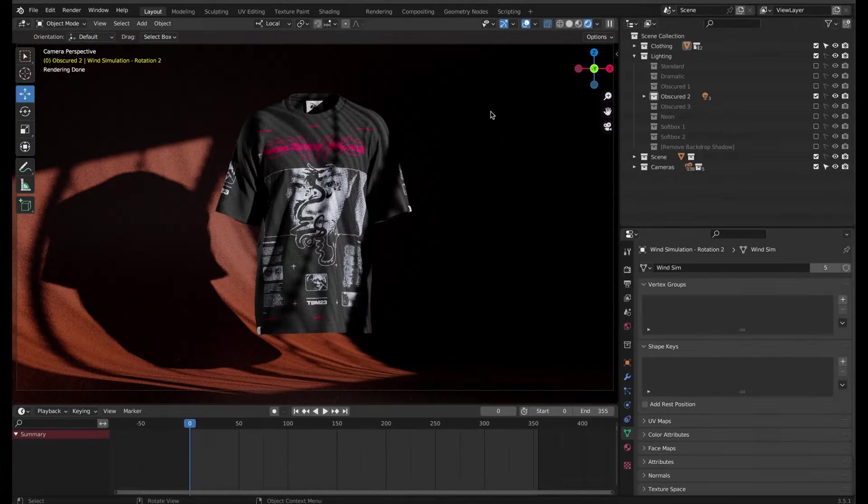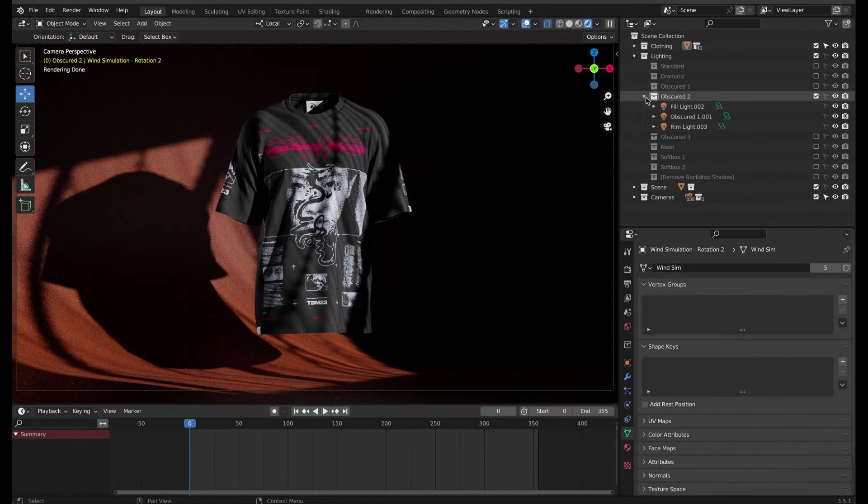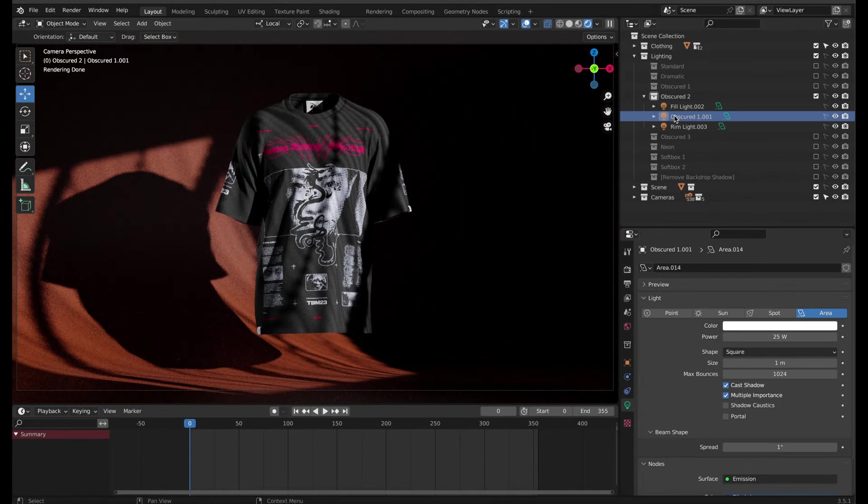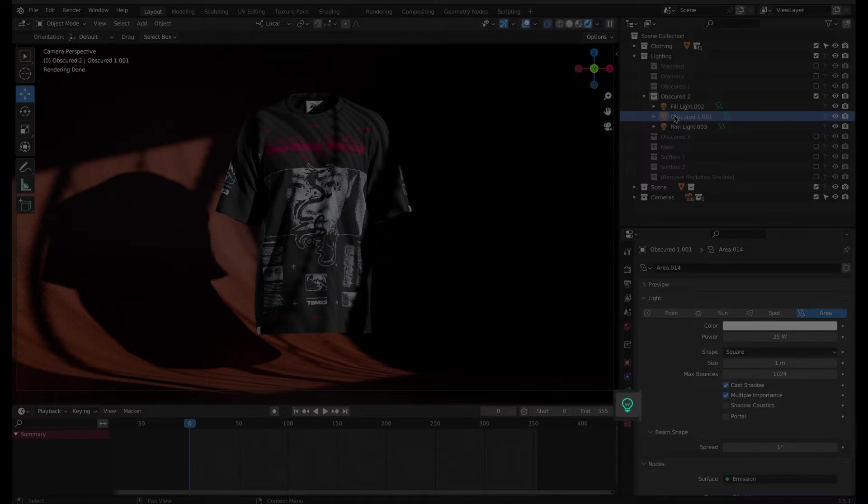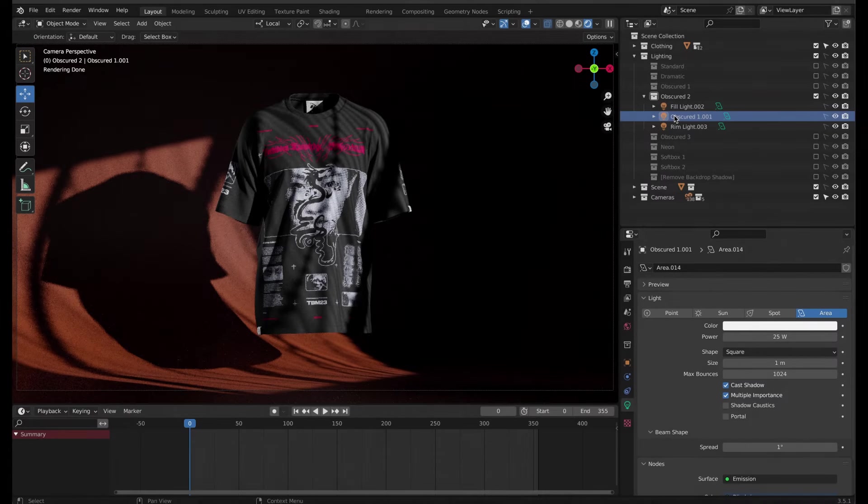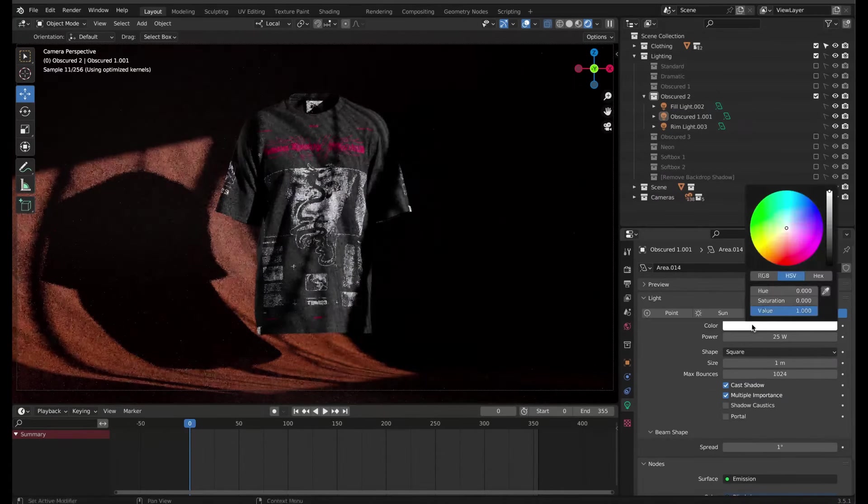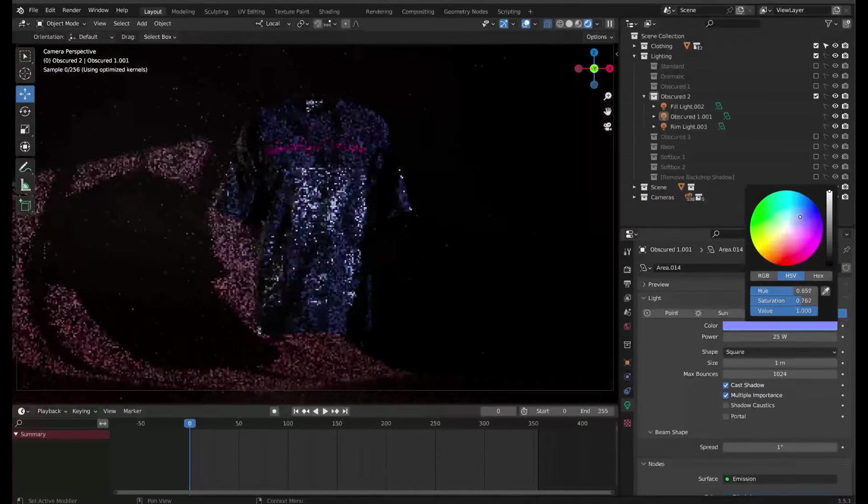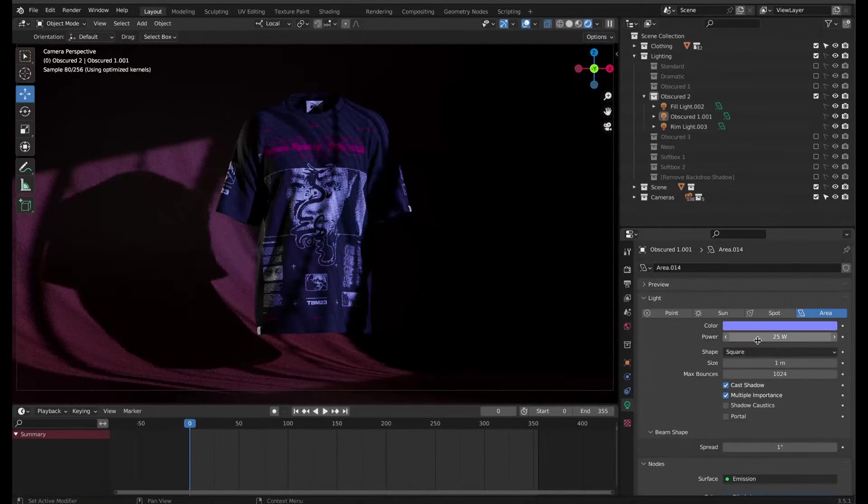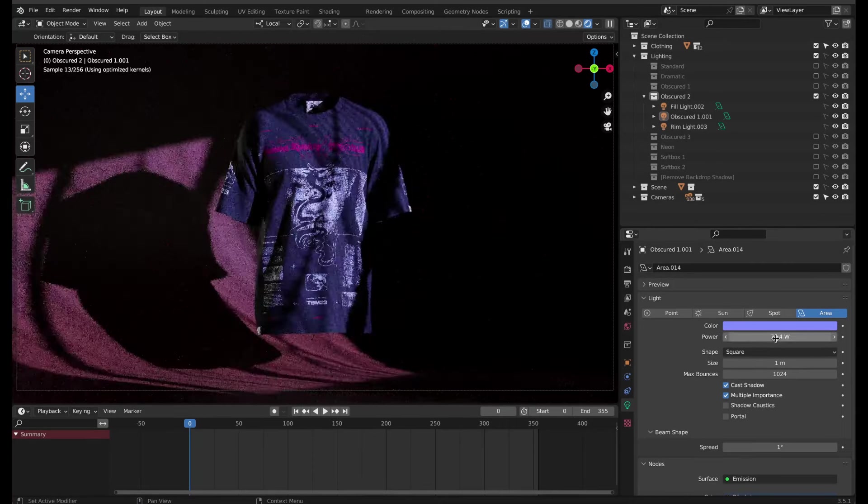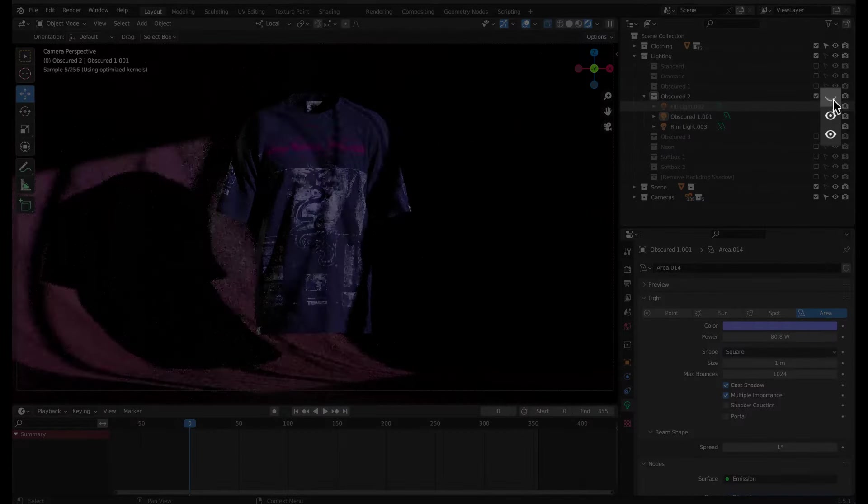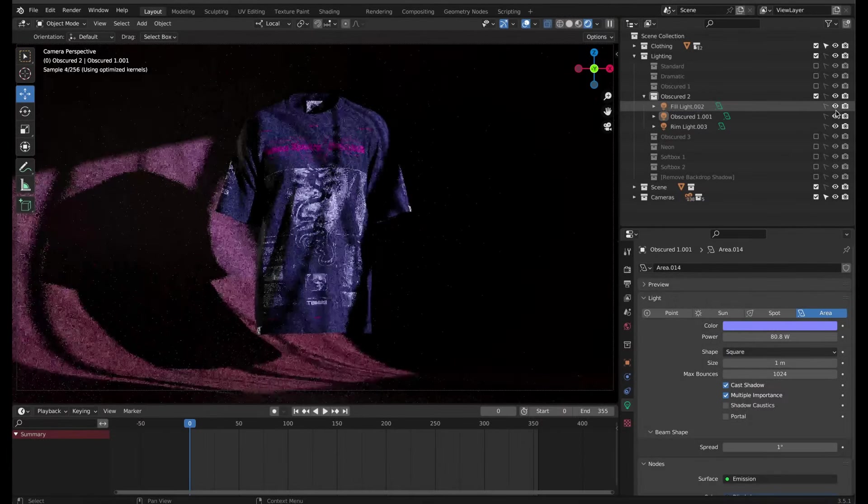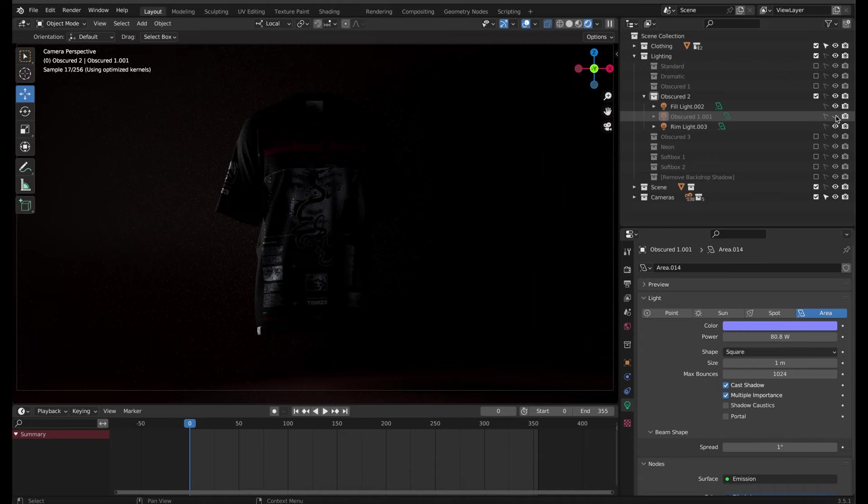To change the color of any light, open the collection and click on the light object. The object data properties for the light should automatically show up. Here you can change the color or brightness of the light. Toggle these eye icons so you can see what effect each light has.